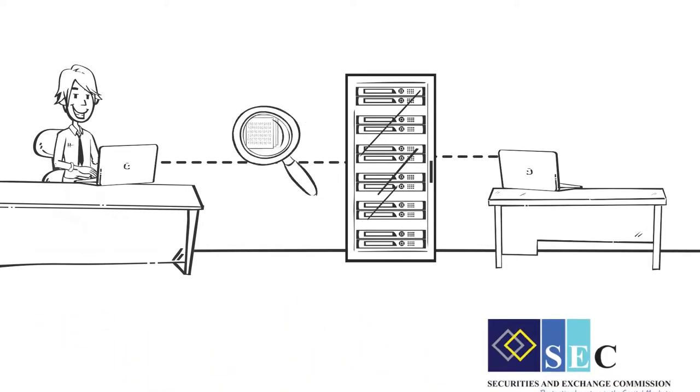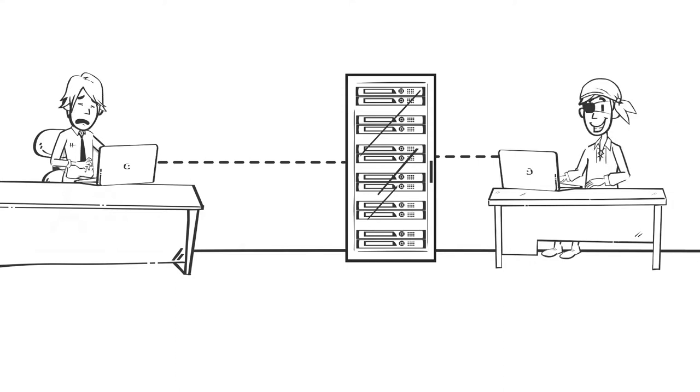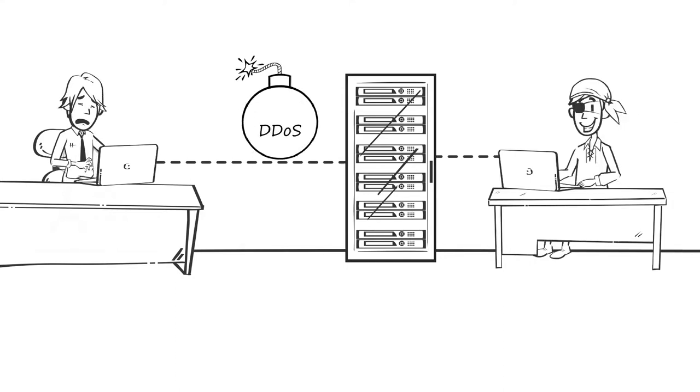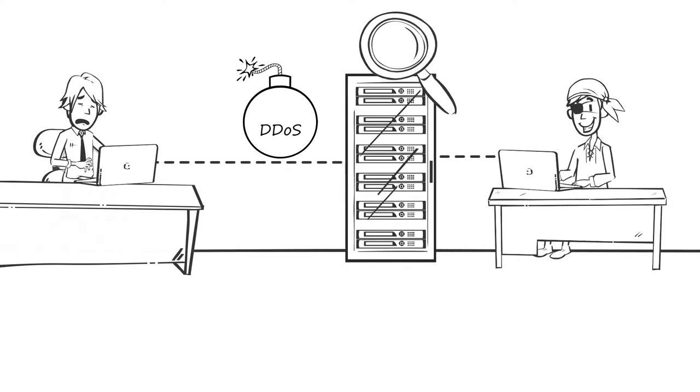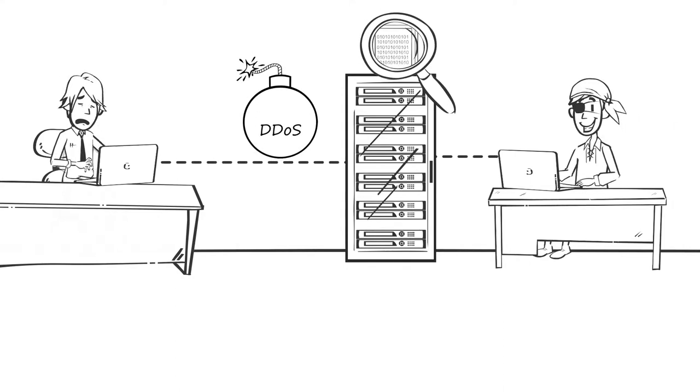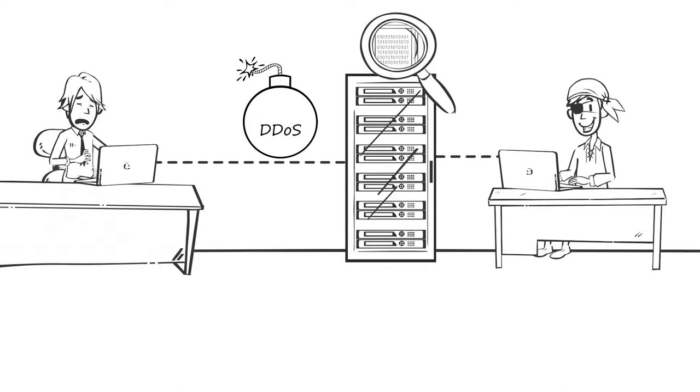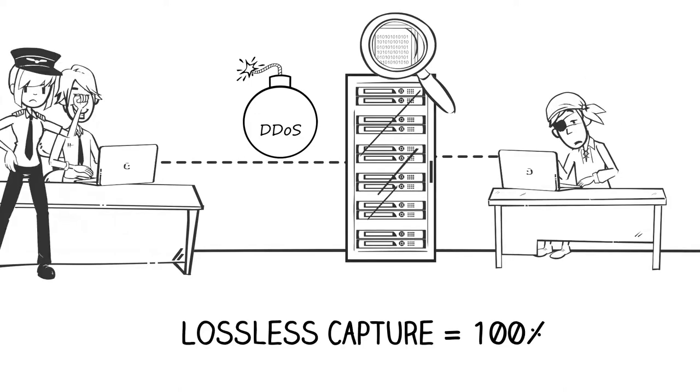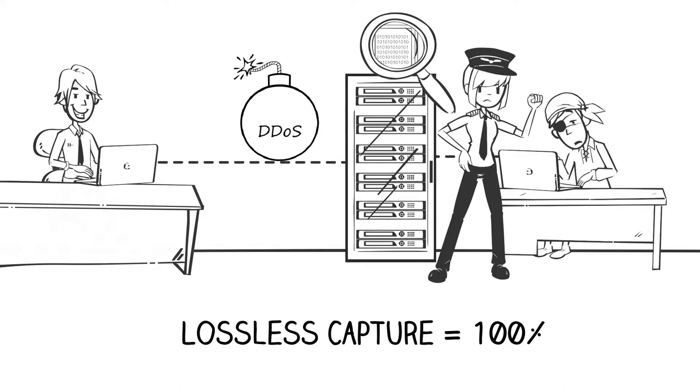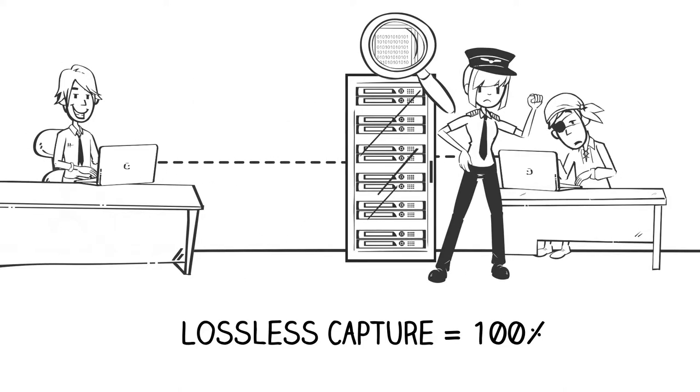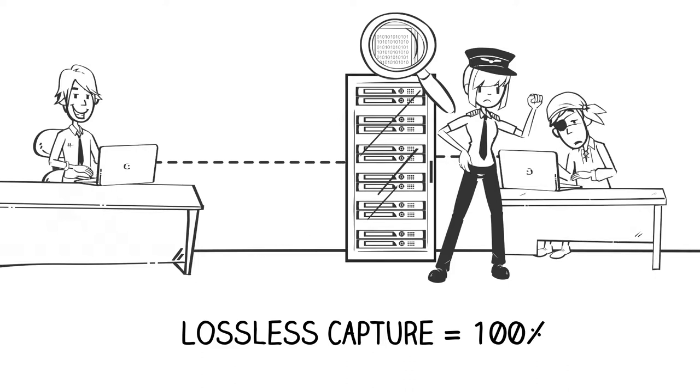It is also critical to capture packets during cyber attacks or breaches if one wants to identify the source of the attack and what was taken. In all of these cases, the organization needs to collect 100% of the packets—not some of them, not most of them, but all of them.